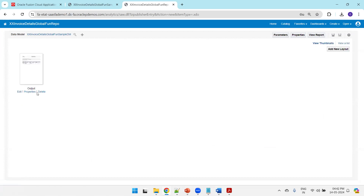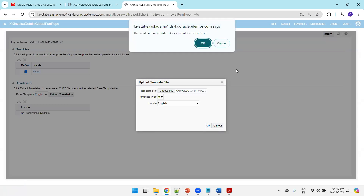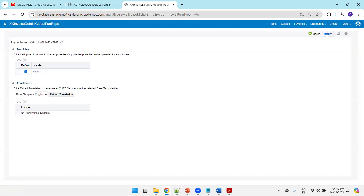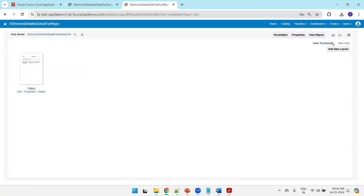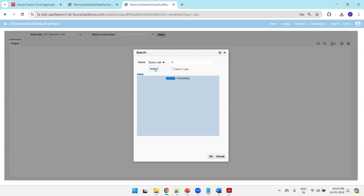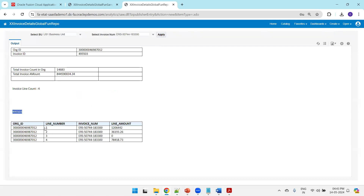Another way to upload: click on Properties, click the upload icon, choose the template file 'template_english,' click OK, save it, click Return, then click View Report. Now here is the parent data and the list of lines available in this invoice. You can observe the total invoice count, total invoice amount across the org — not just a single invoice.